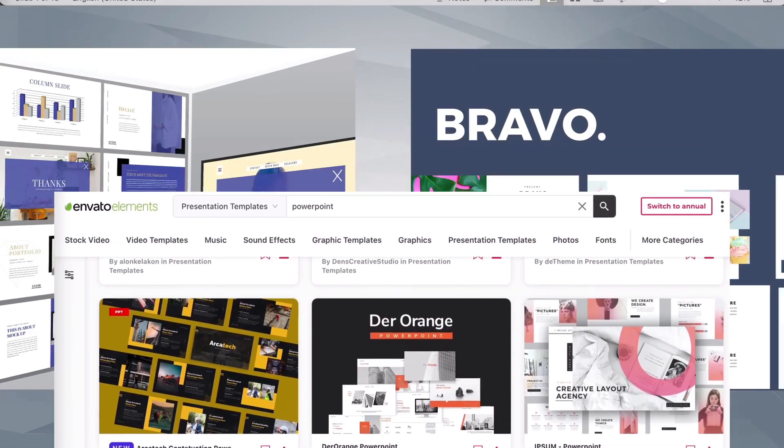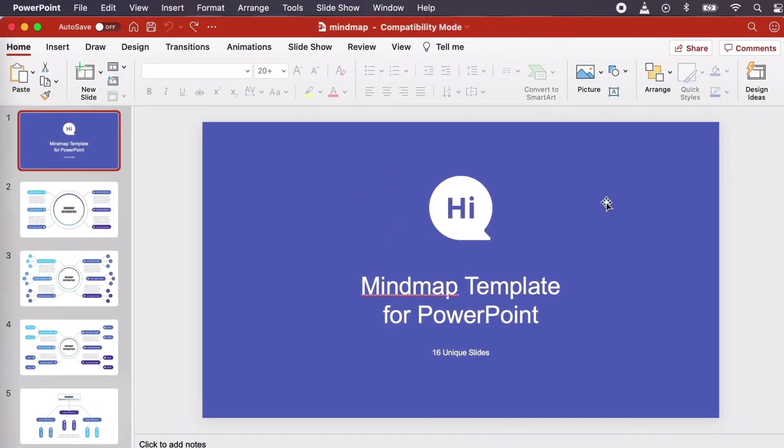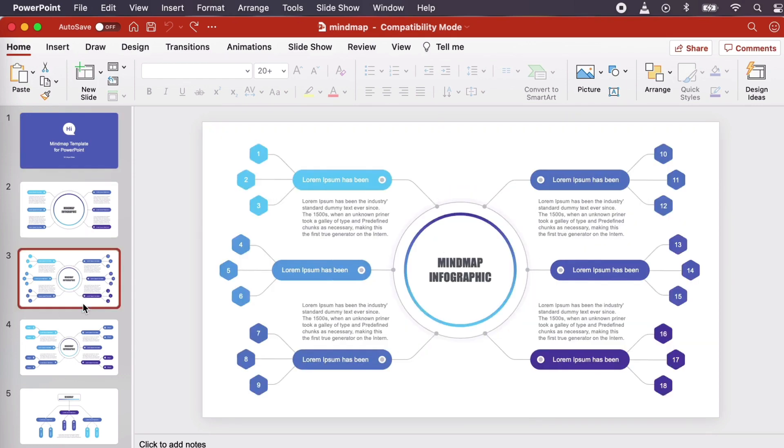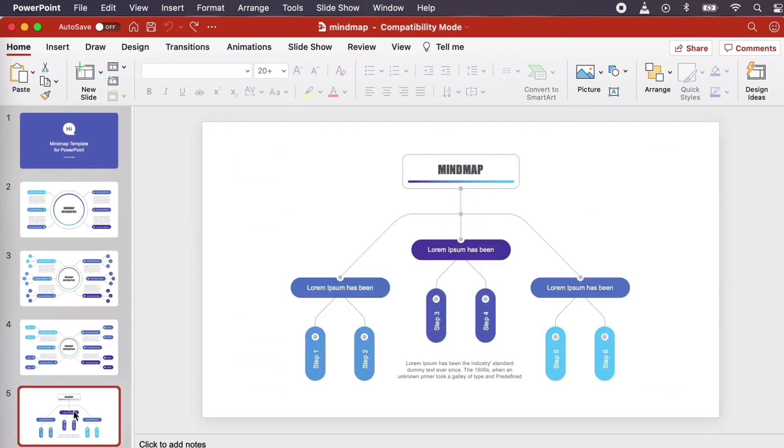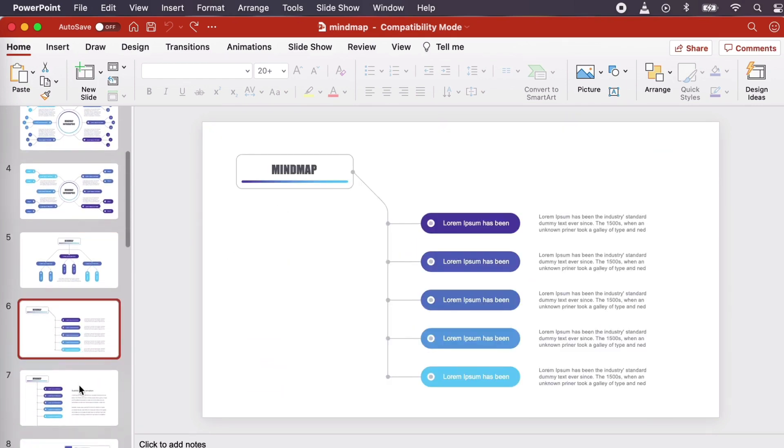Now let's get started in PowerPoint. First thing we'll do is open up our template. You'll notice we have a number of slides here to choose from, each with a different decision tree we can customize.